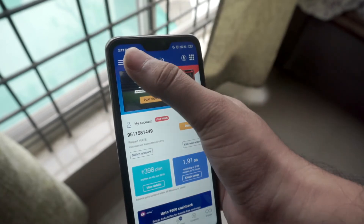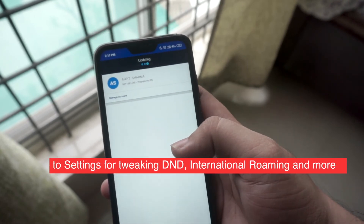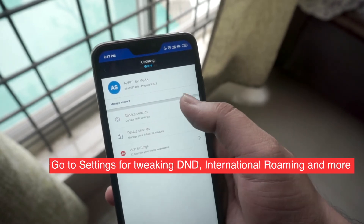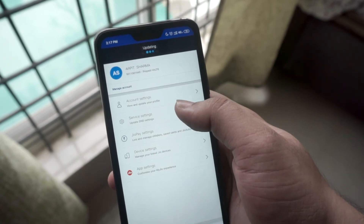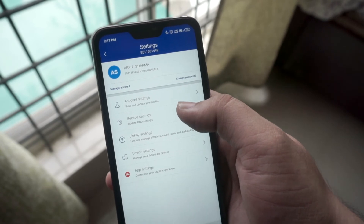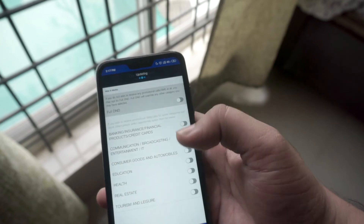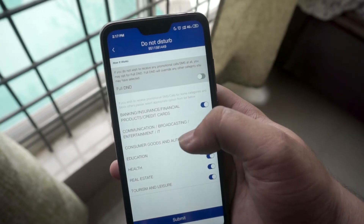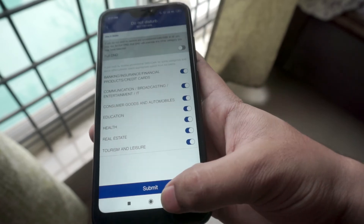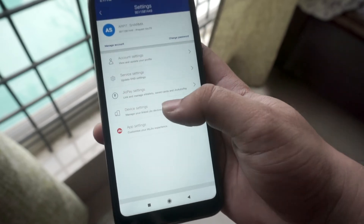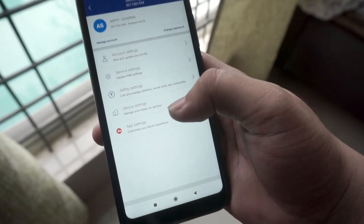Lastly there are a few features in the settings of the MyJio app which might come in handy in case you're looking to tweak your subscription. Here you will be able to customize your personal profile and your Jio account. You can also tweak the DND or Do Not Disturb preferences and enable DND to filter categories for which you wish to receive promotional messages. This section also allows you to manage your JioFi and JioFiber devices with ease. Lastly you will find options to toggle the international roaming as well in this section.